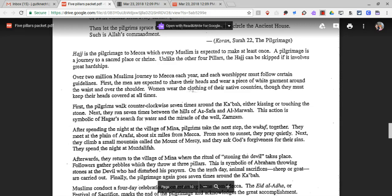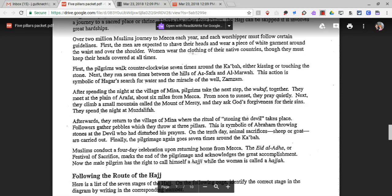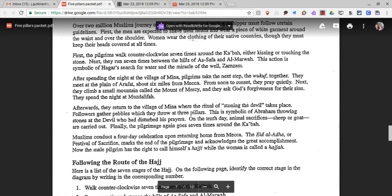After spending the night at the village of Mina, pilgrims take the next step — the Wuquf — together. They meet at the plain of Arafat, about six miles from Mecca. From noon to sunset, they pray quietly. Next, they climb a small mountain called the Mount of Mercy and ask God's forgiveness for their sins. They spend the night at Muzdalifah. Afterward, they return to the village of Mina, where the ritual of stoning the devil takes place. Followers gather pebbles, which they throw at three pillars. This is symbolic of Abraham throwing stones at the devil, who had disturbed his prayers.